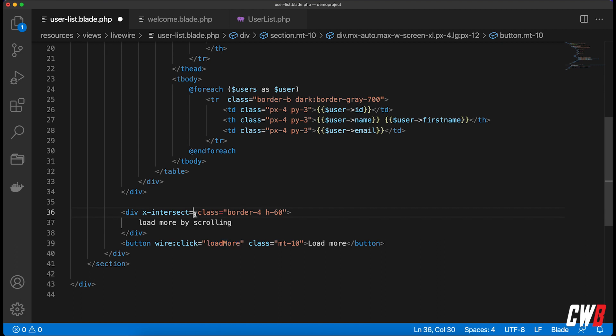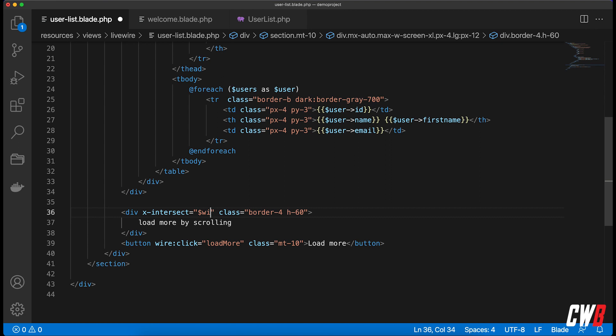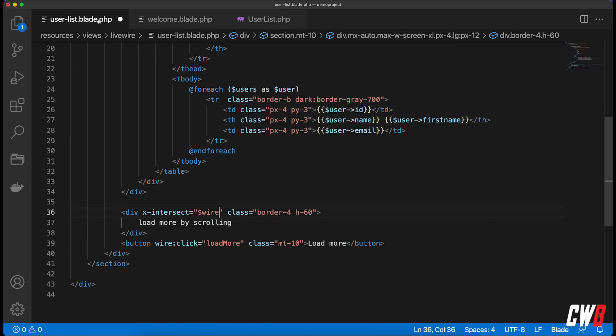You could think we could use the same thing here like wire:click, but it's actually JavaScript triggering this. So what we need to do is $wire. Wire is referencing to our component here, and this is actually the load more function in our wire. So dot load more.